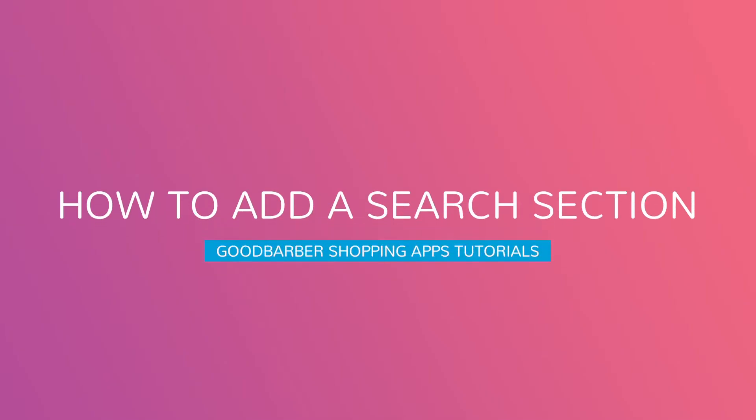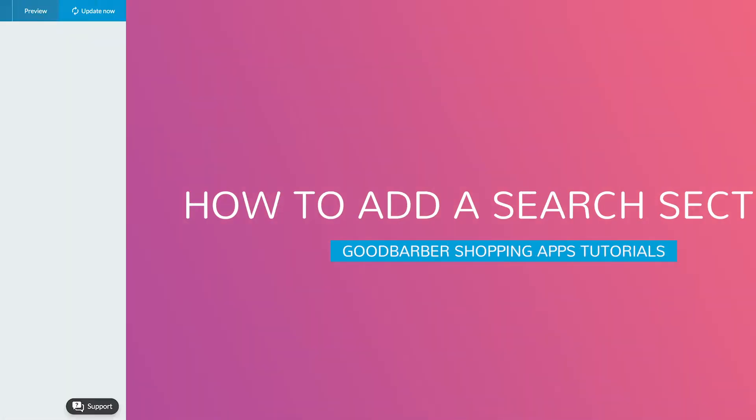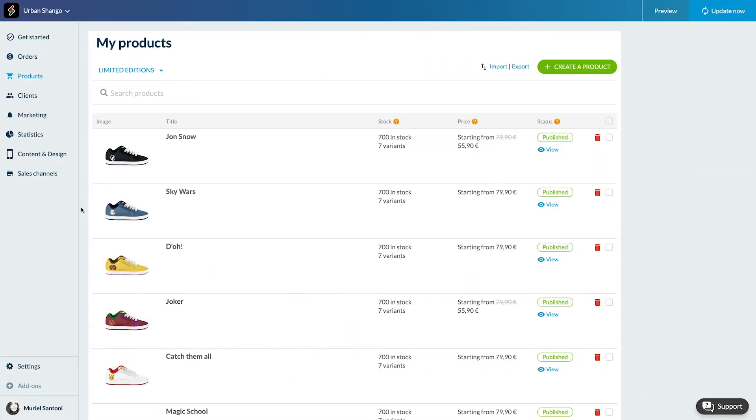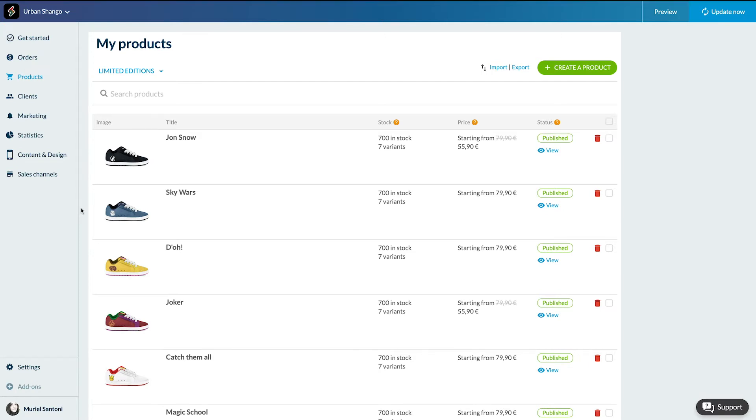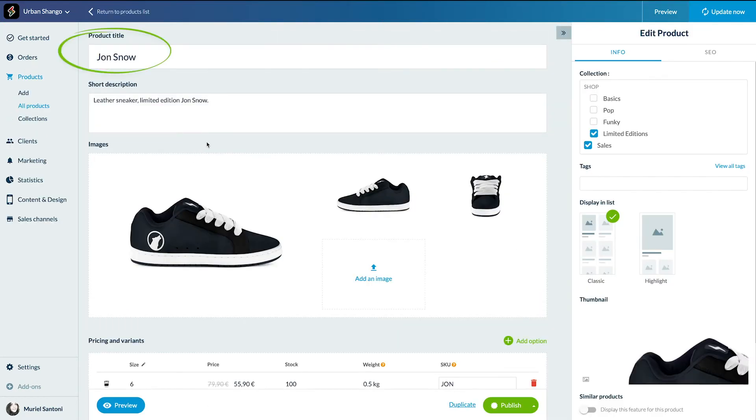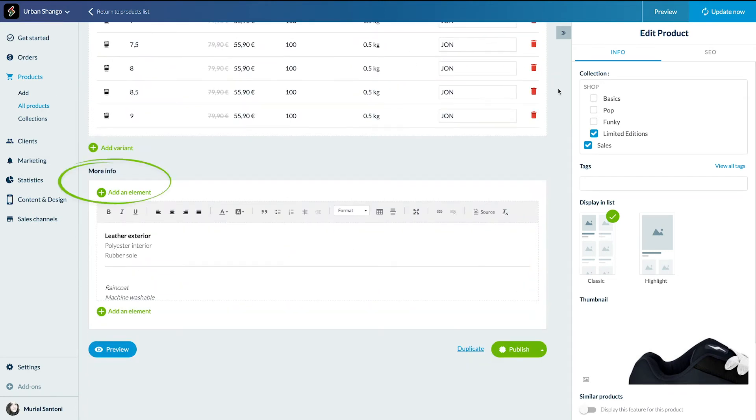Hello and welcome to your GoodBarber back office. Today you will learn how to add a crucial section to your shop: a search section. This section allows you to index your products and search for specific products in your app. Your products are indexed according to the product title, its description, its information, and the product tags.